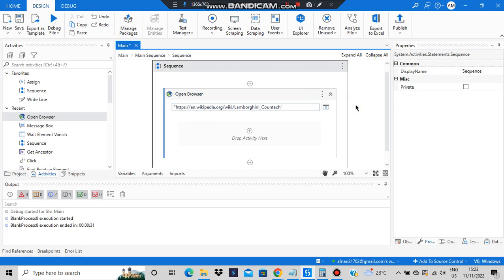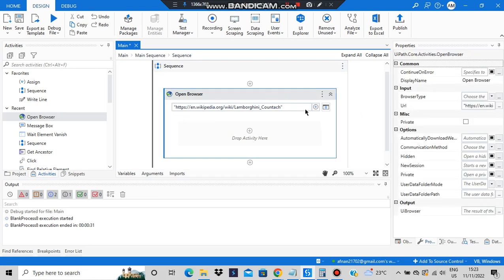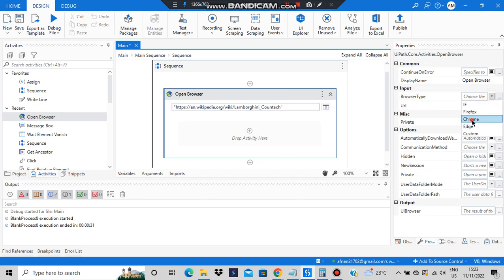This is a URL in Wikipedia. I have a page about Lamborghini Contact, so that's the page which we are going to use today. And one more thing you have to set up here is for your own convenience - you can just set up the browser type as Chrome, that would be more helpful.